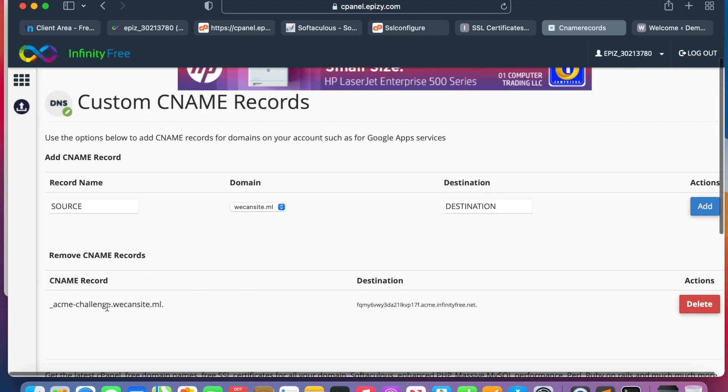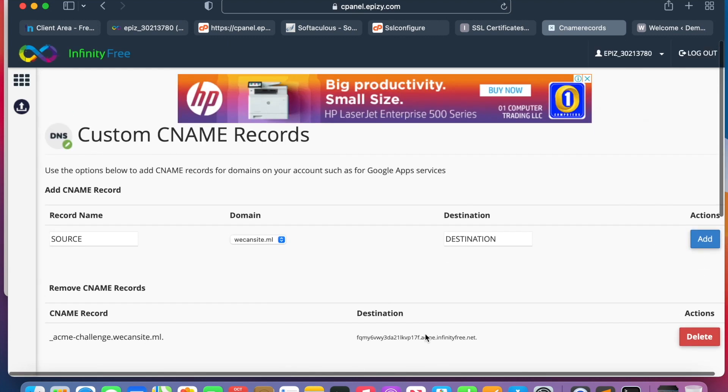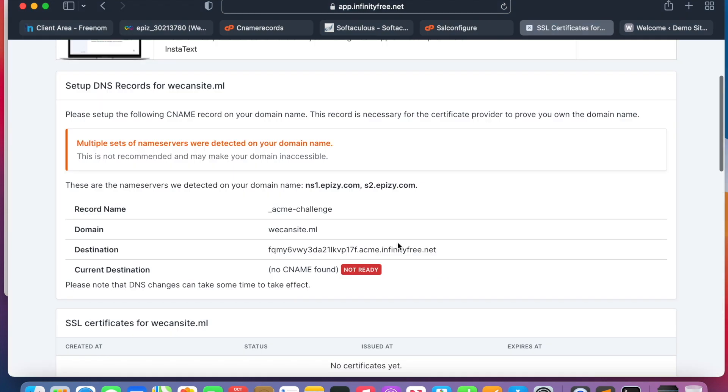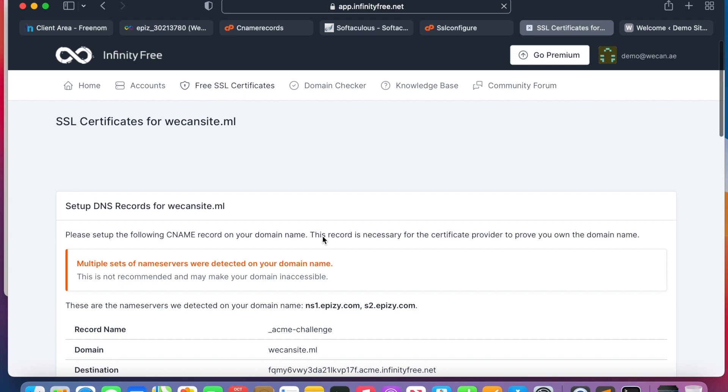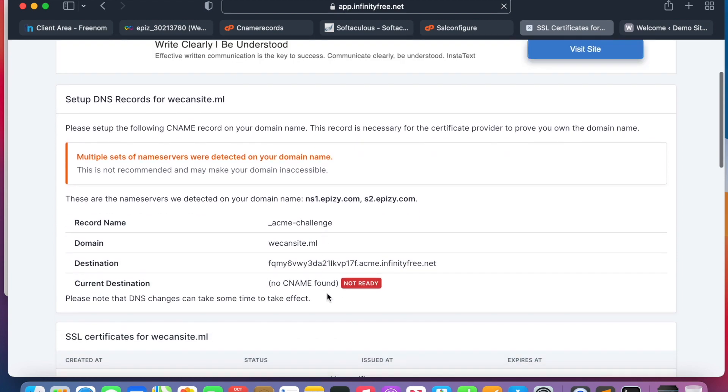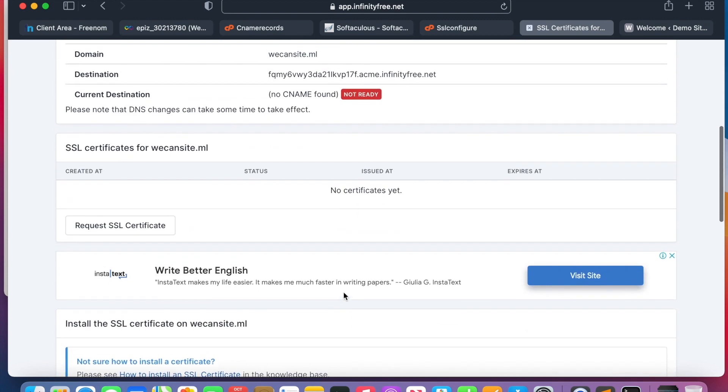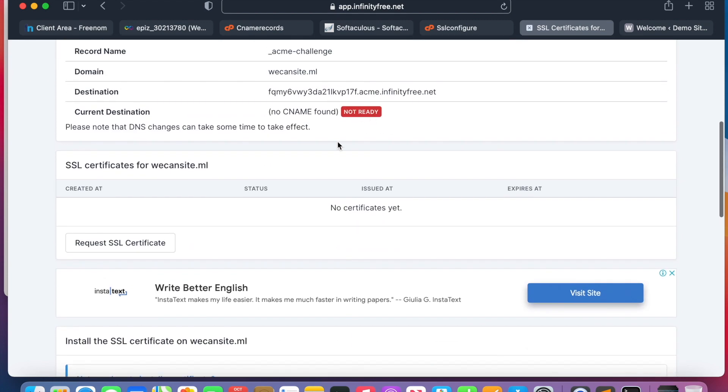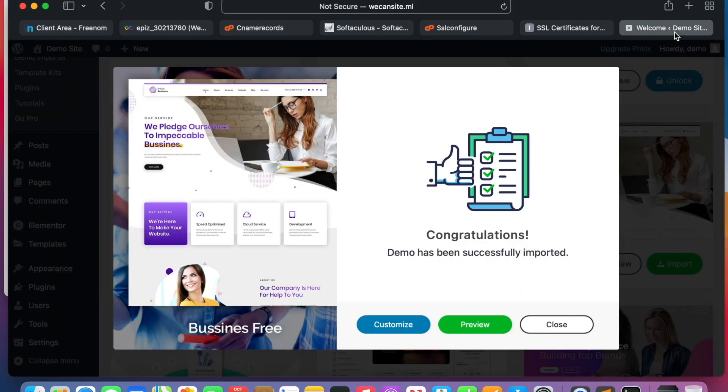The record name is already created. Once we added the CNAME record for the record name and the destination, it will take a few minutes to be propagated. We can just keep refreshing and come back here until we see the status is ready in order to request SSL. Let's now go back to the main site to see our demo if it's imported.